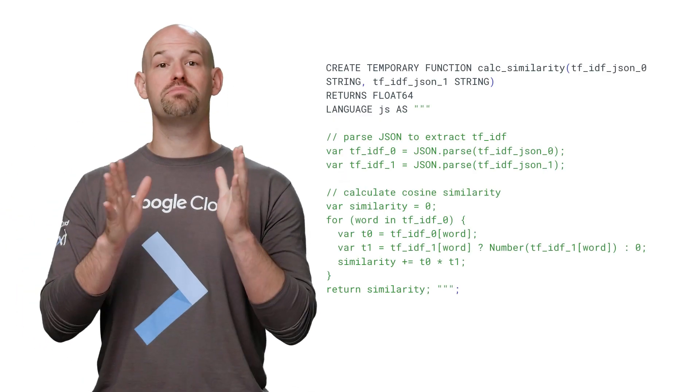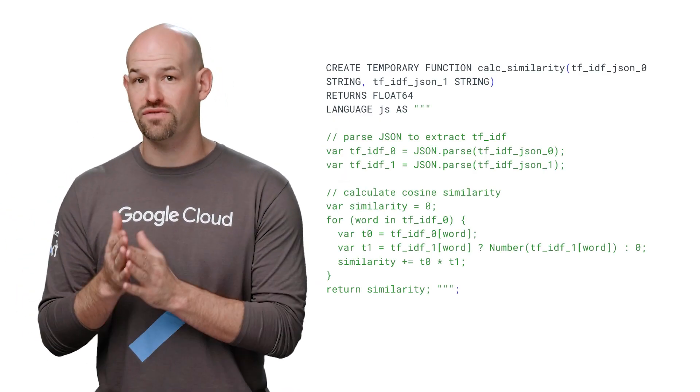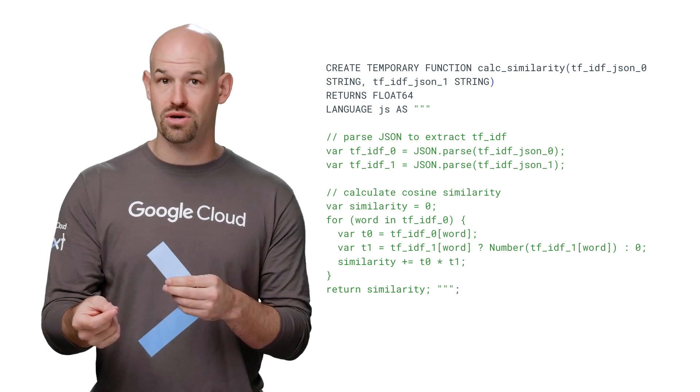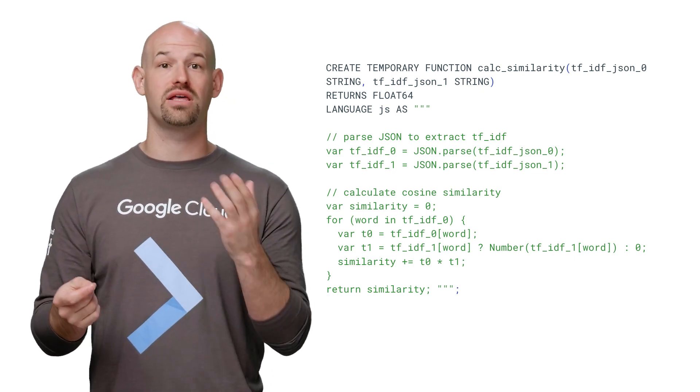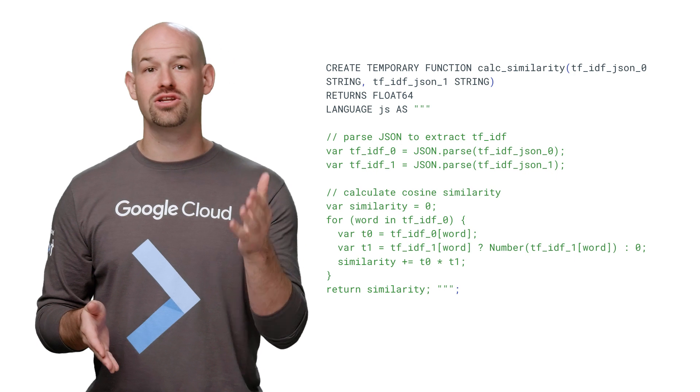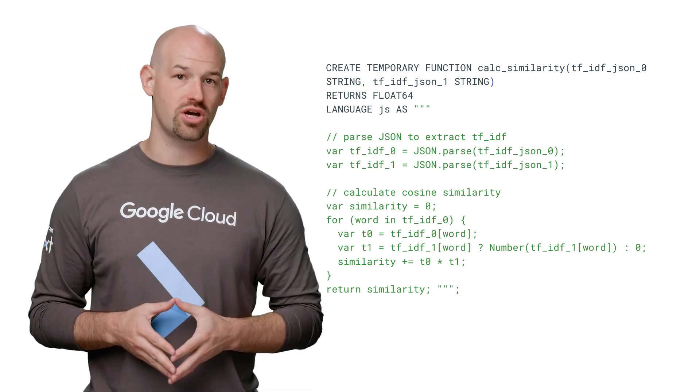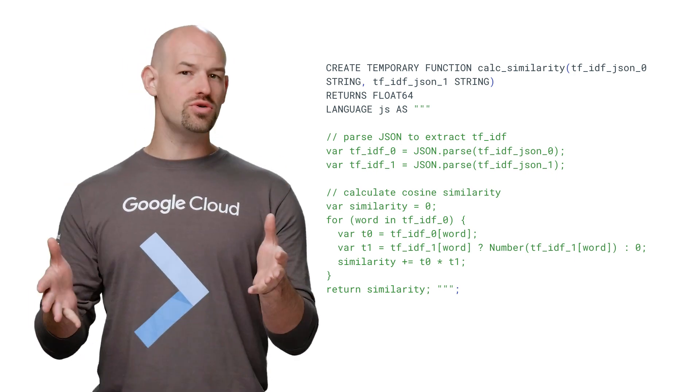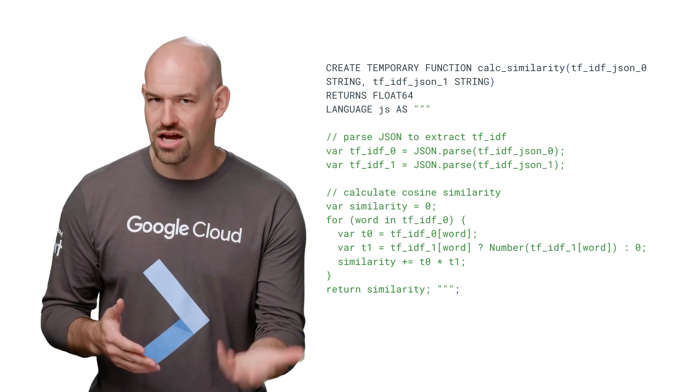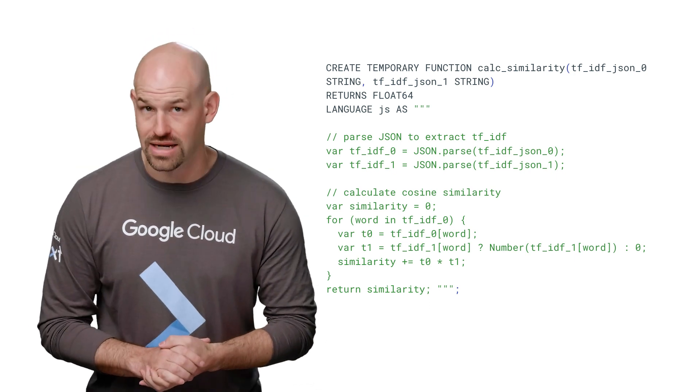And since BigQuery lets you create user-defined functions within SQL queries, we can write JavaScript functions that calculate the feature vector for each document and determine how similar they are to each other. You could use this technique to find similar questions on Stack Overflow or similar posts on Reddit.